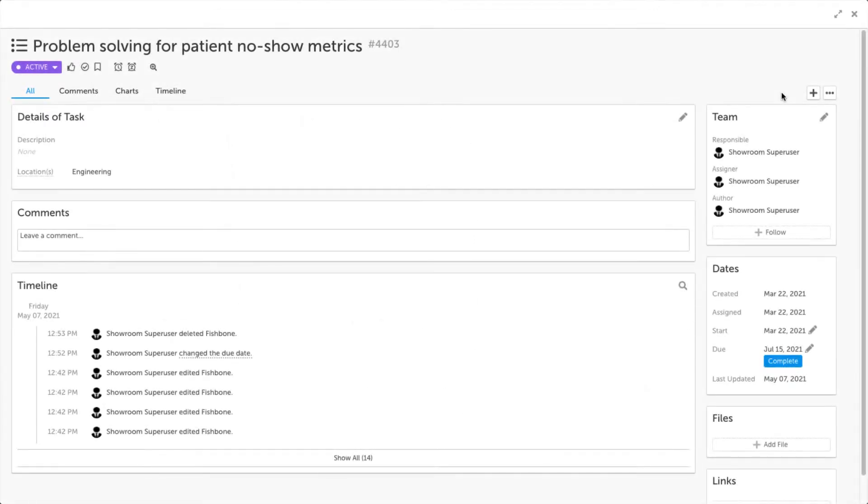In KaiNexus, once fishbone has been enabled on a template, it will be available to add from the plus sign in the top right-hand corner.